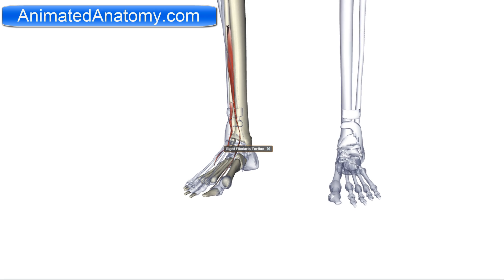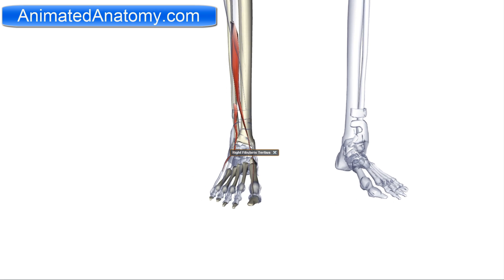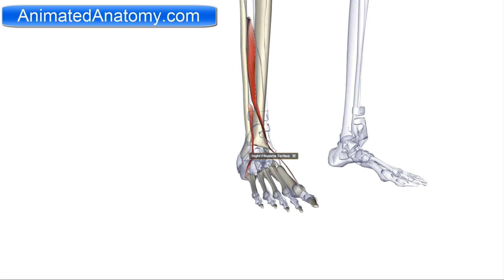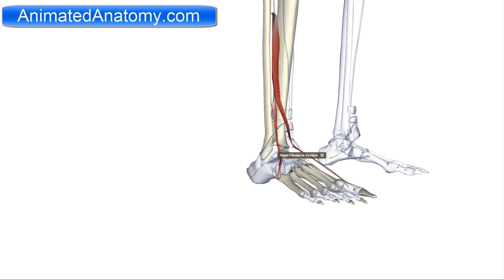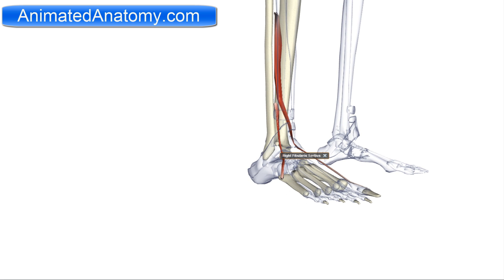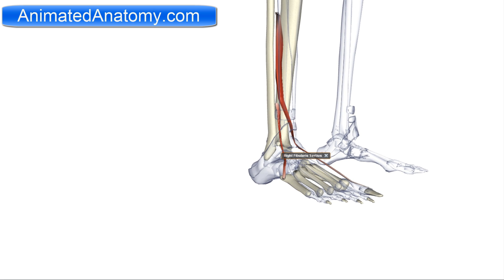There is one more muscle in the anterior compartment: the fibularis tertius. The fibularis tertius has its origin on the distal anterior surface of the fibula. It inserts on the dorsal surface of the fifth metatarsal bone. It serves for dorsiflexion.